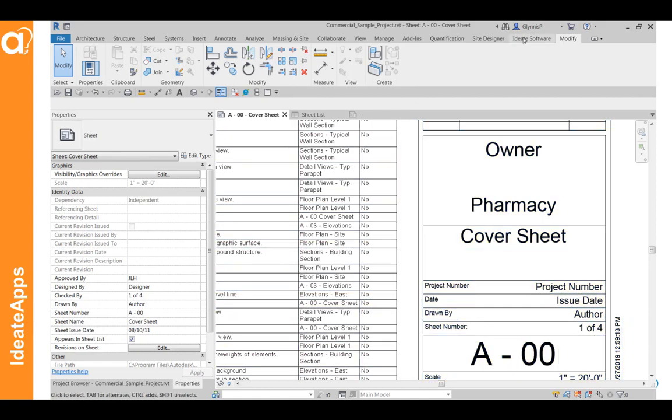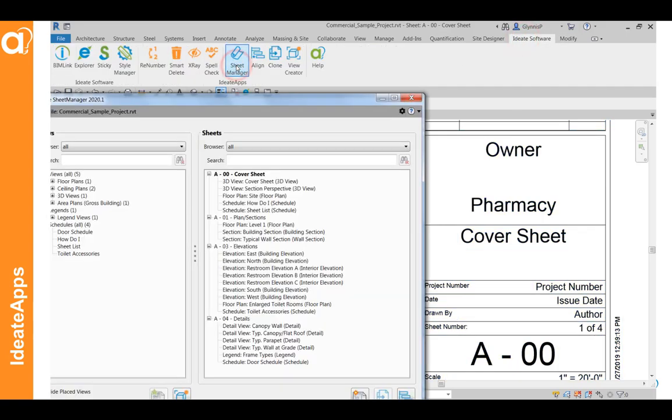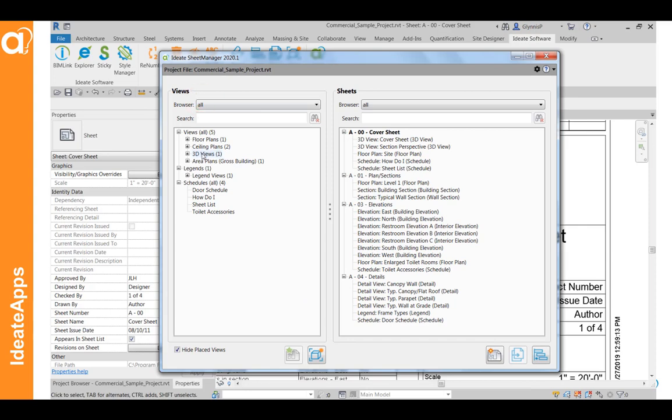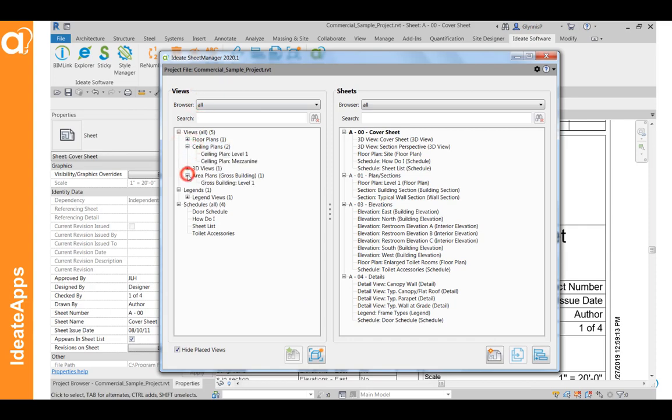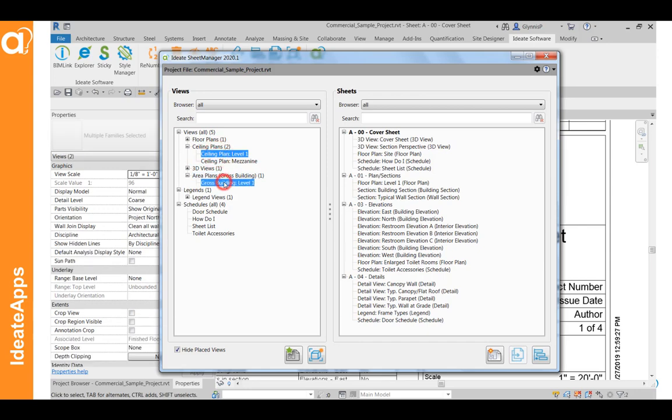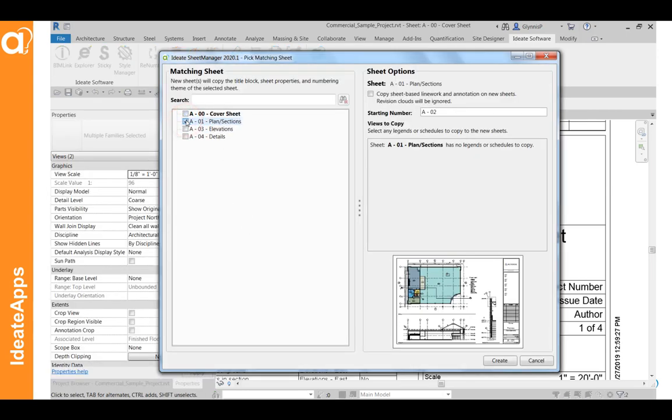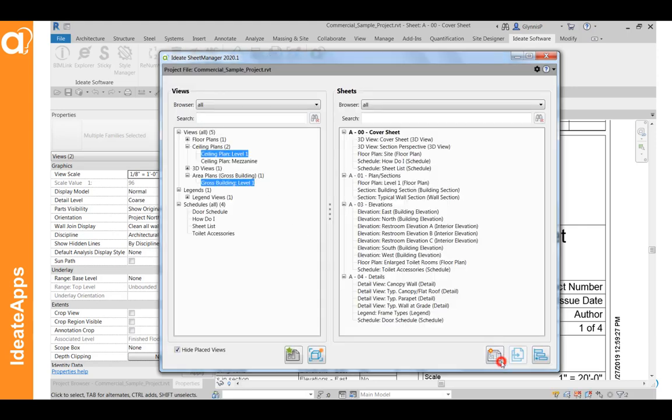Now, what happens if we have more sheets later on? So let's go ahead and open our sheet manager tool here. We've got a ceiling plan and maybe an area plan that we want to also add to our set here. So I'm going to select these, right click and turn those into sheets. Maybe based on this existing floor plan sheet so that they're lined up with this one.